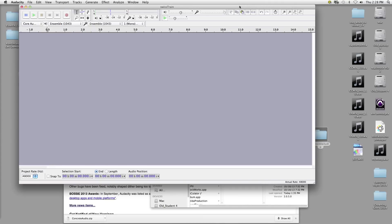These are your editing tools. This is what's called sync lock, and that is something we're not going to use. And then these are our zoom or view tools.